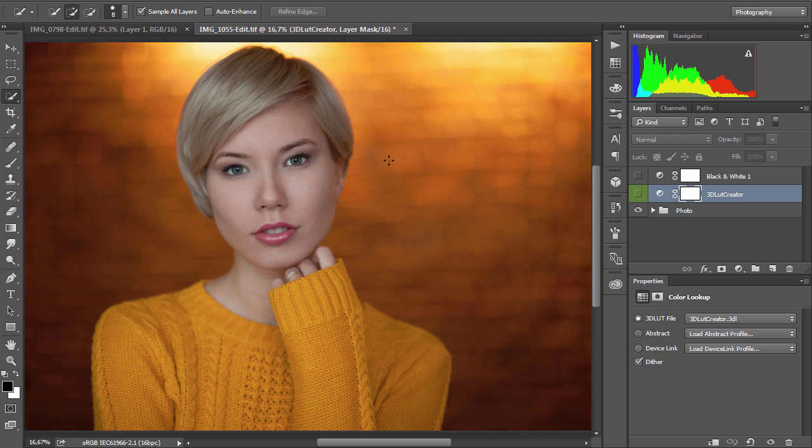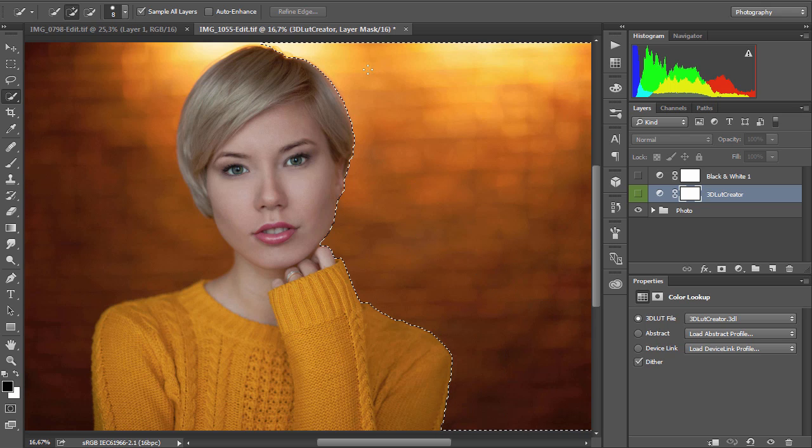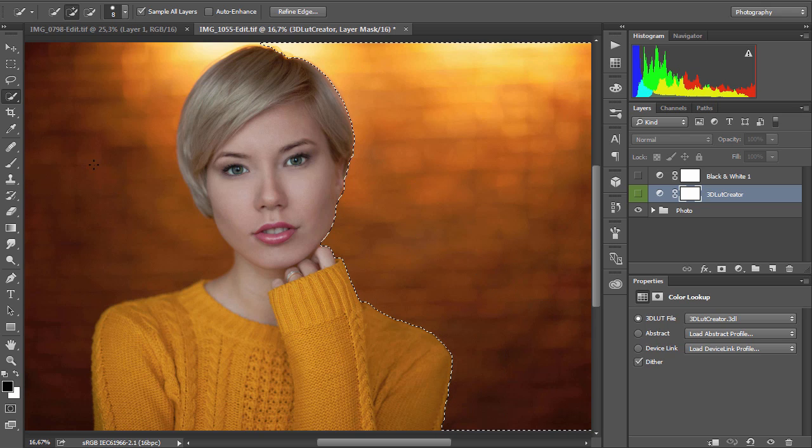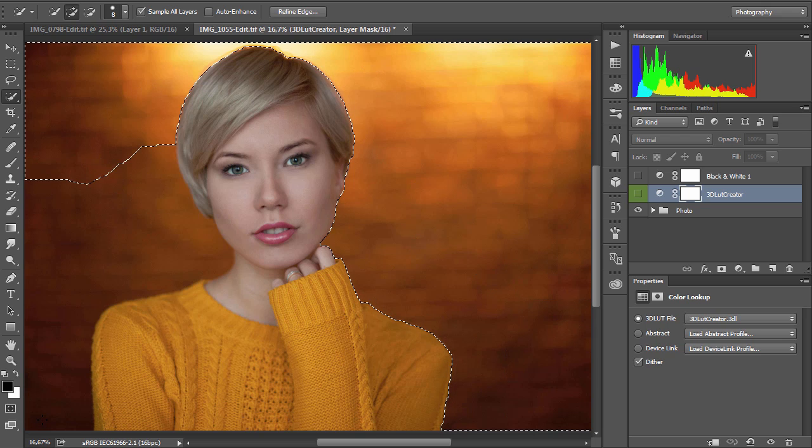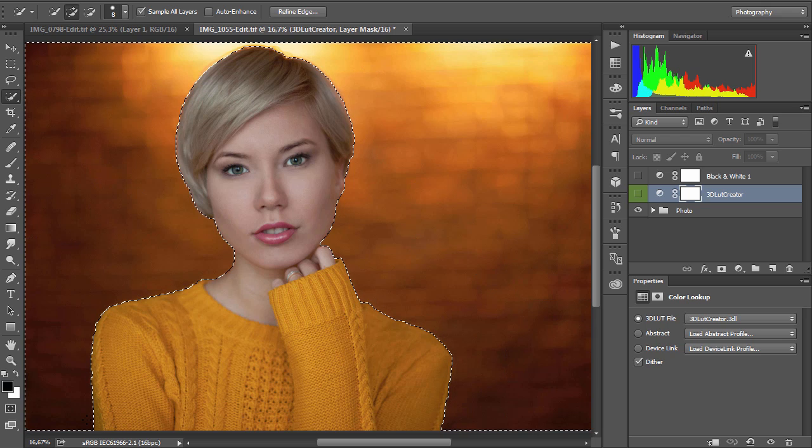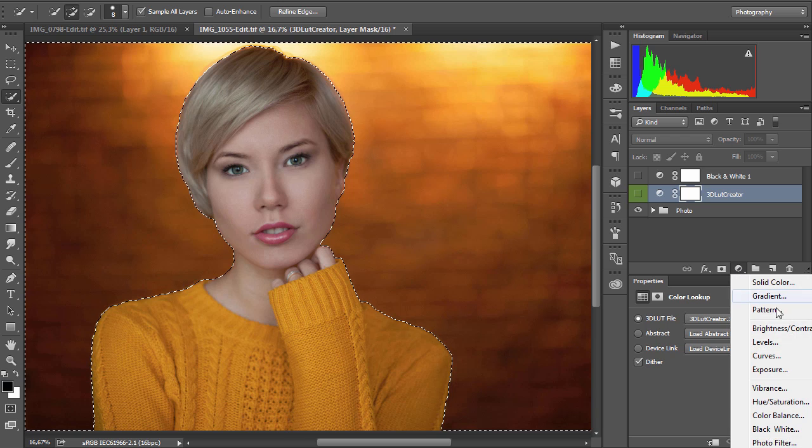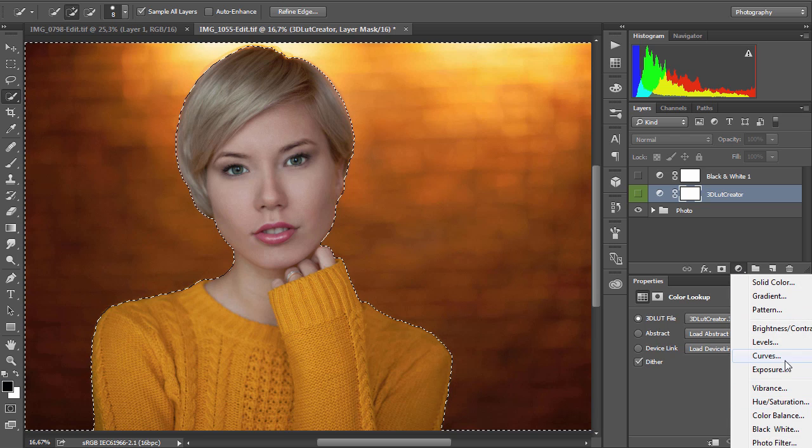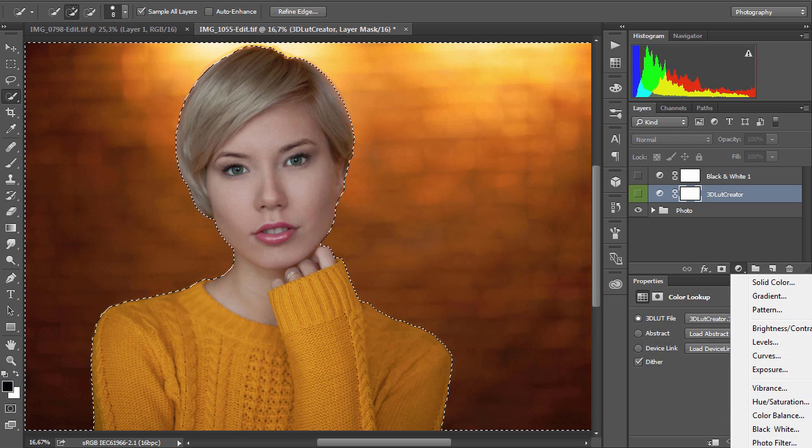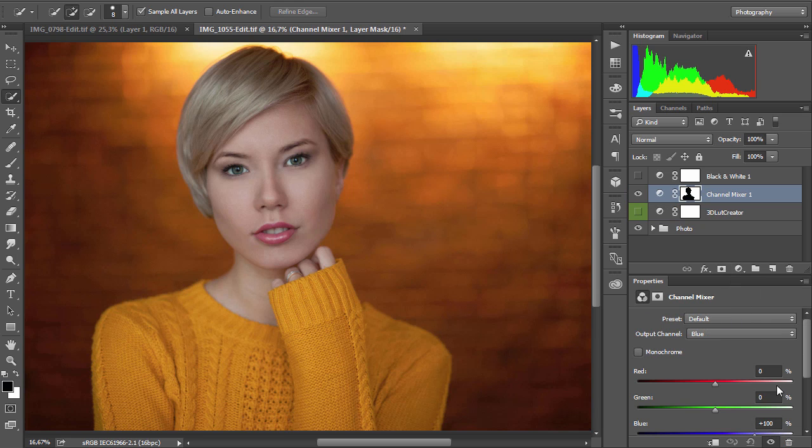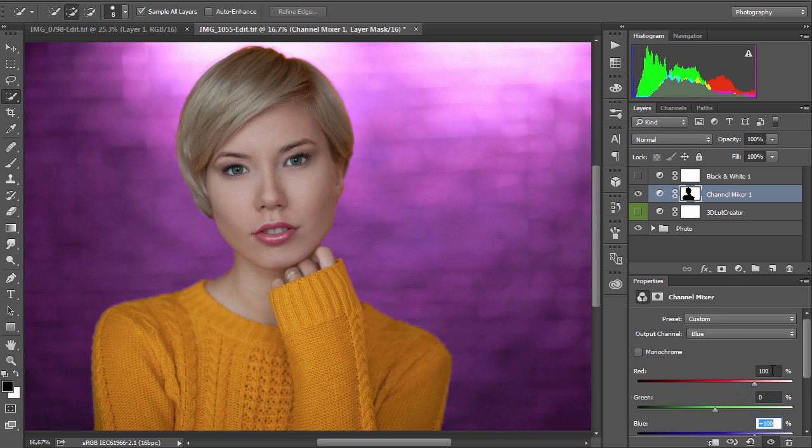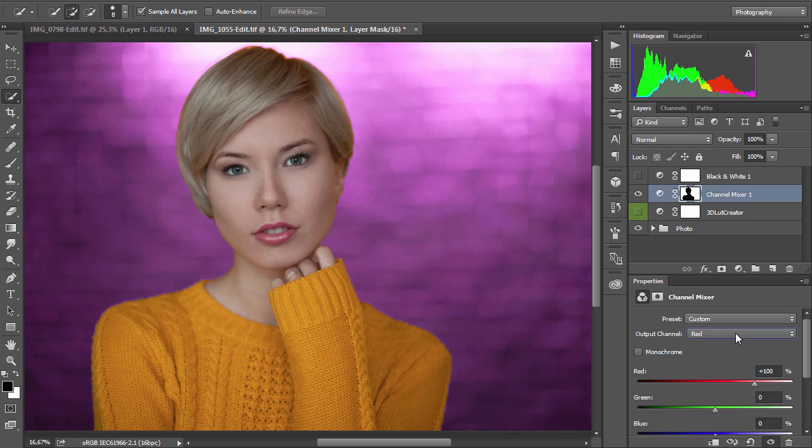Let's make an experiment. I will select the background and paint it with the channel mixer. I will change the red and blue channels just for demonstration purposes.